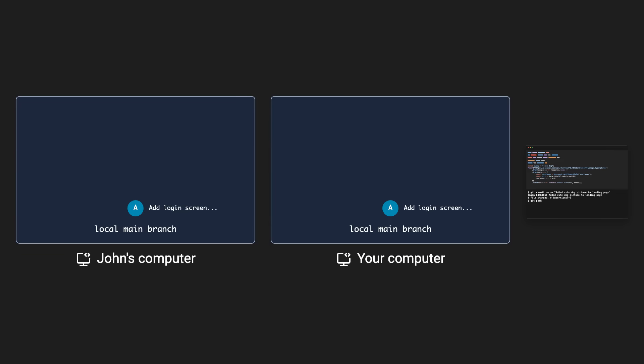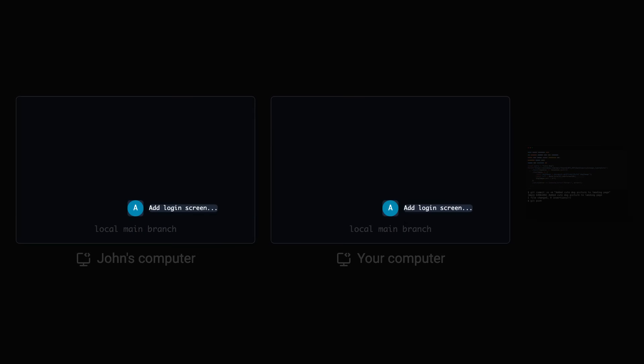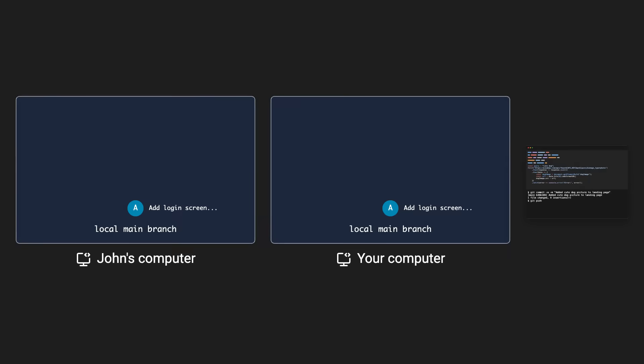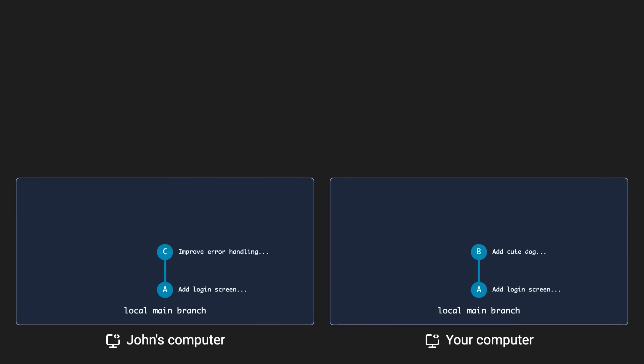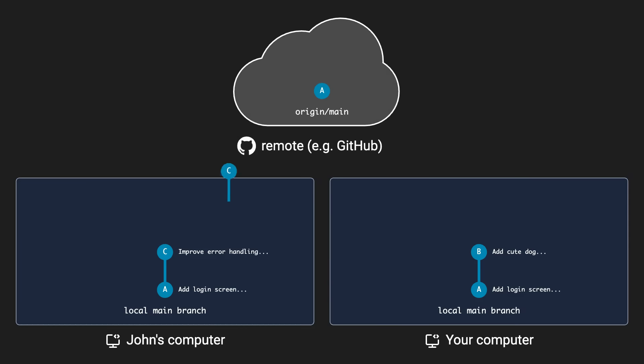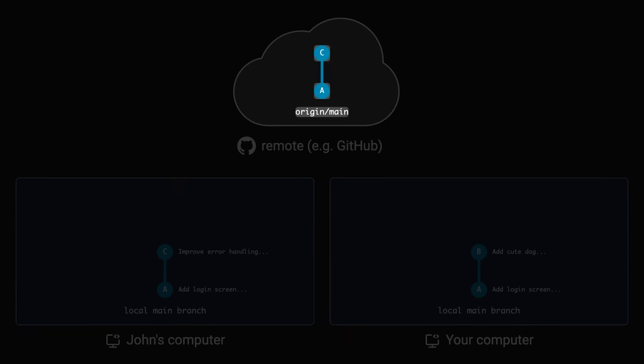You both started out at the same commit. As you wrote your code, making your local commit, John was also working on the code, making his own commit. However, John pushed his code first to the remote, for example, to GitHub. So then when you try to push your commit, it gets rejected because the remote branch is ahead of your local branch.